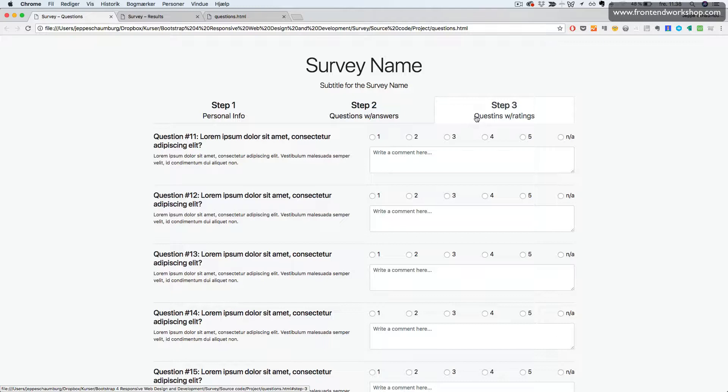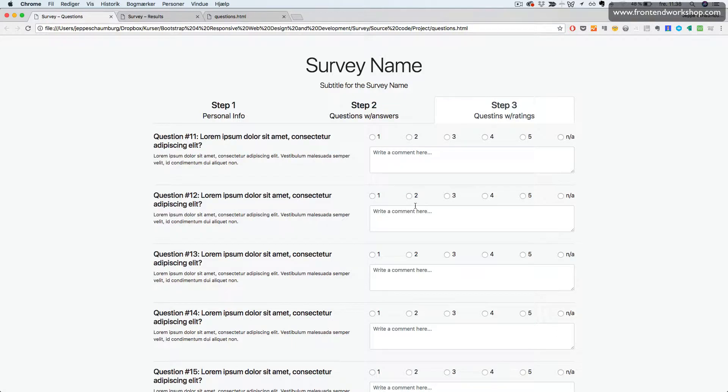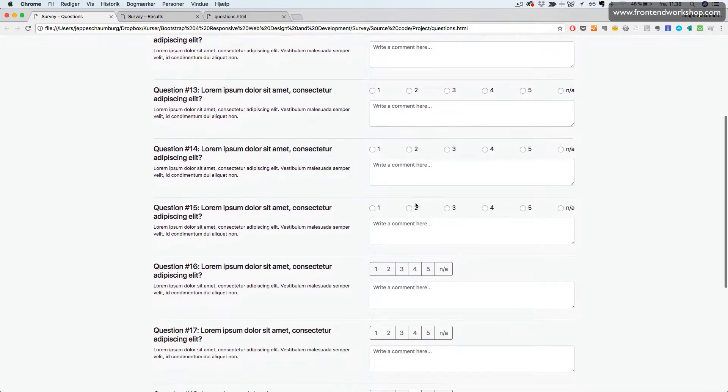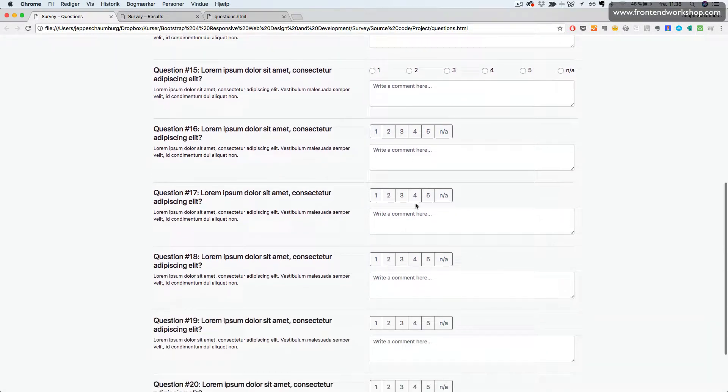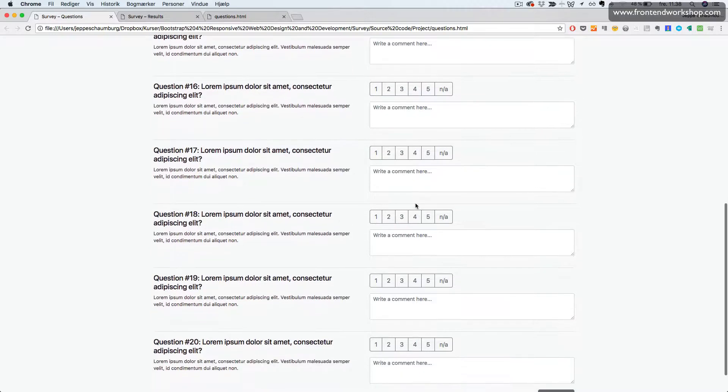This is questions with ratings. In question number 11 to 15, we see the question and some description. Then the user can select a rating using radio buttons and write a comment as well.